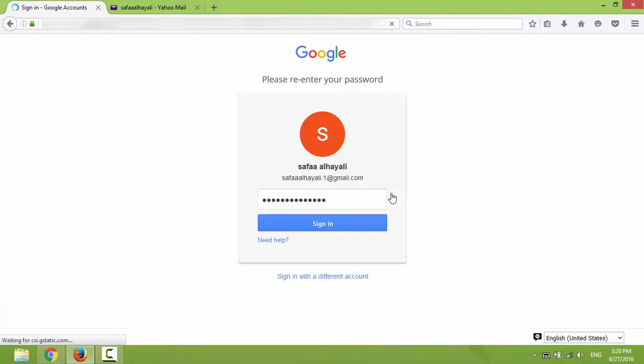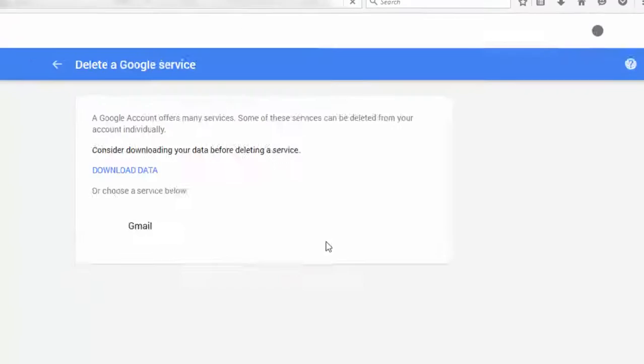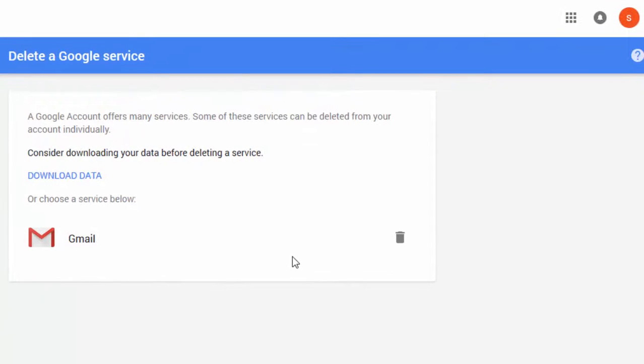It's required to re-enter your Google account password for security reasons. To delete Gmail service, click on the recycle bin icon.